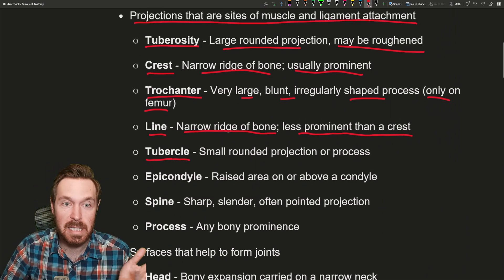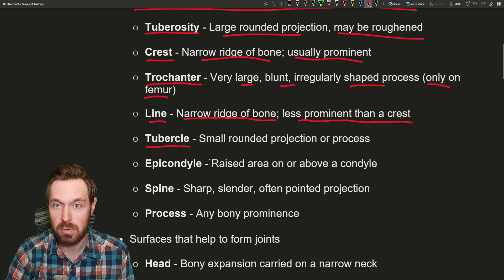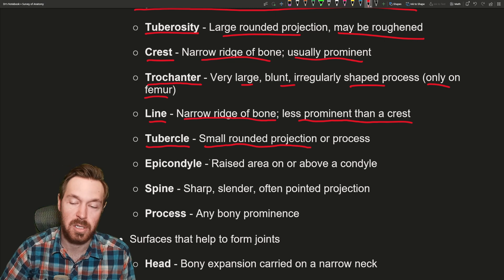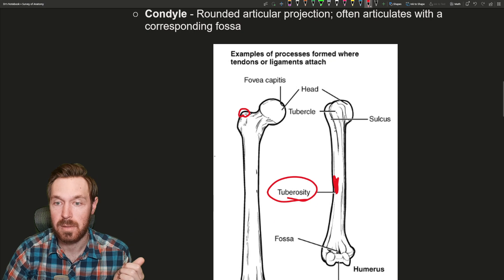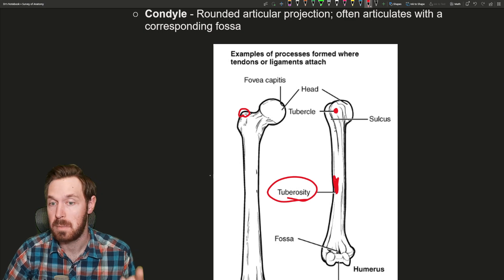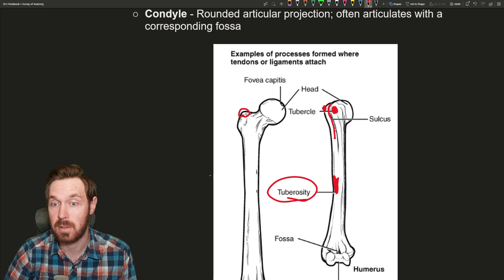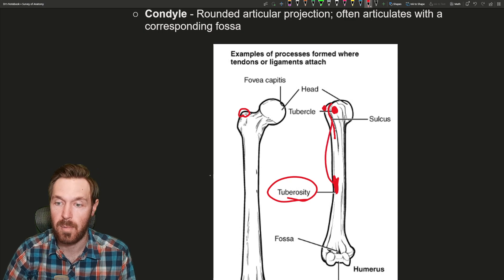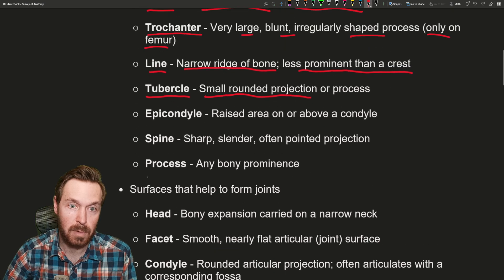Next up is a tubercle — so we have a few T's here: tuberosity, trochanter, and tubercle. A tubercle compared to a tuberosity is small — it's a small rounded projection or process, though again some things are subjective. There's a tubercle found up on the head of the humerus — a greater and lesser tubercle. Then there's a little groove right here called the intertubercular sulcus, and the tendon of the biceps brachii runs right through that groove.